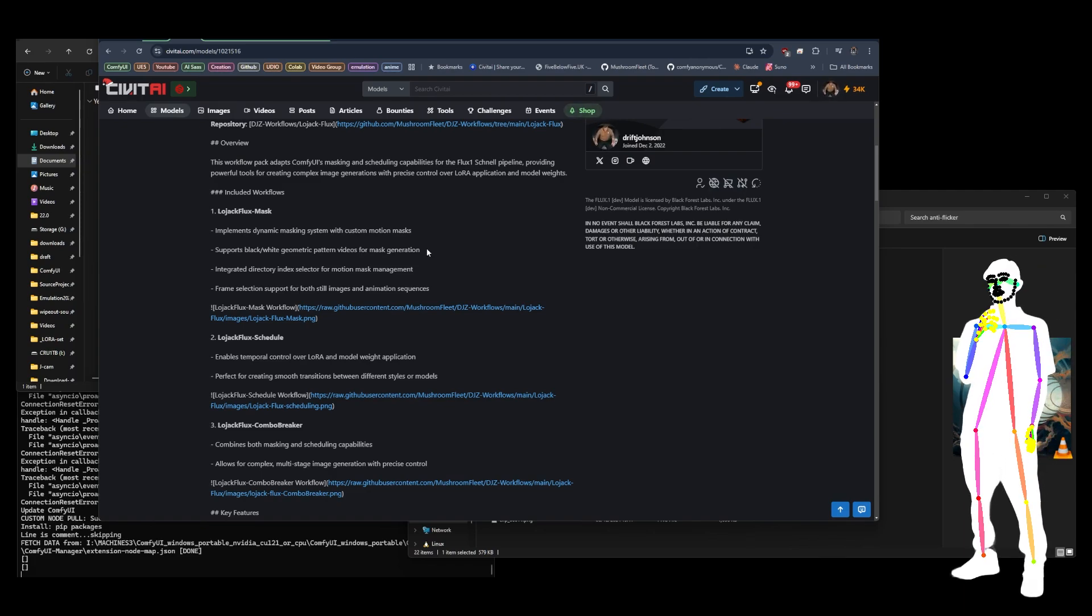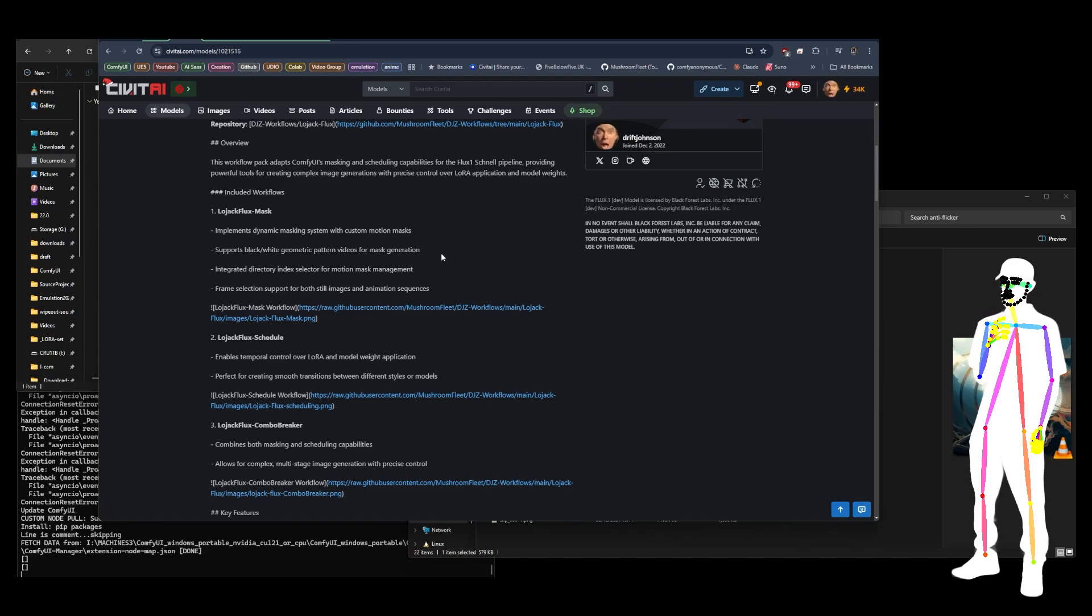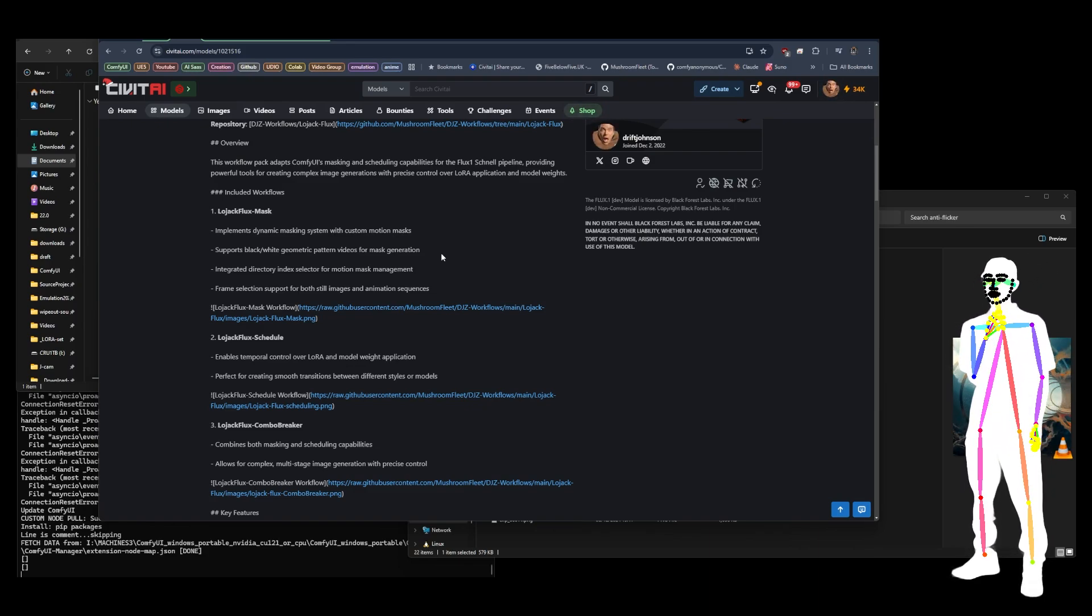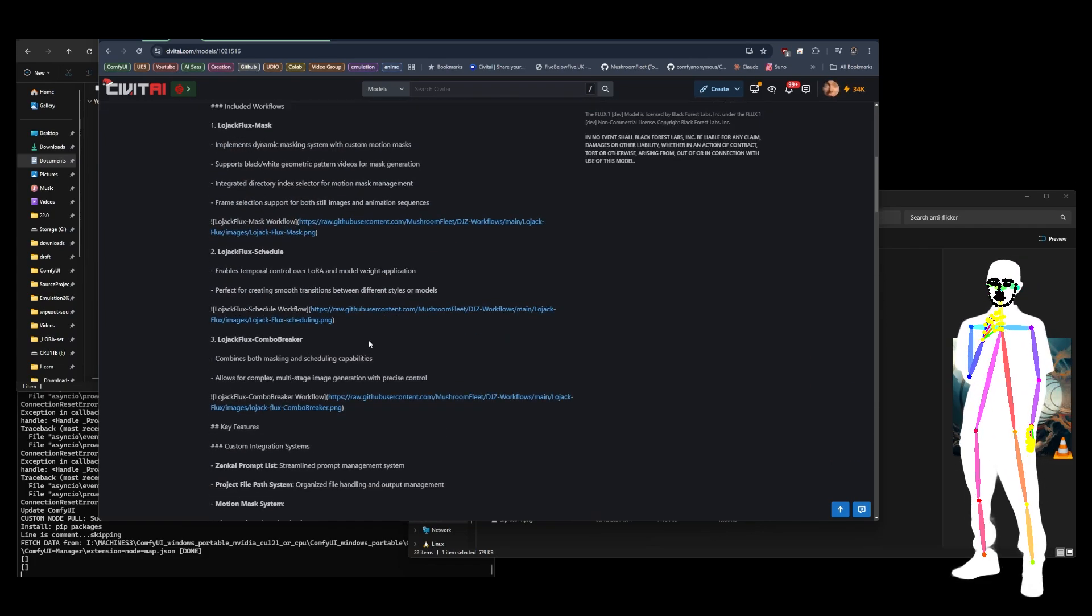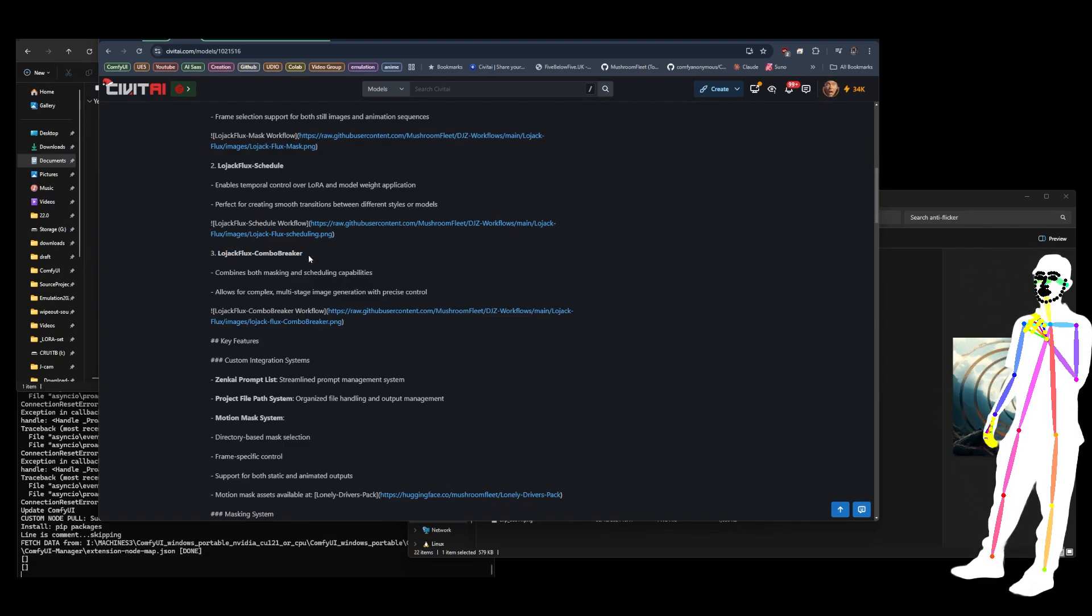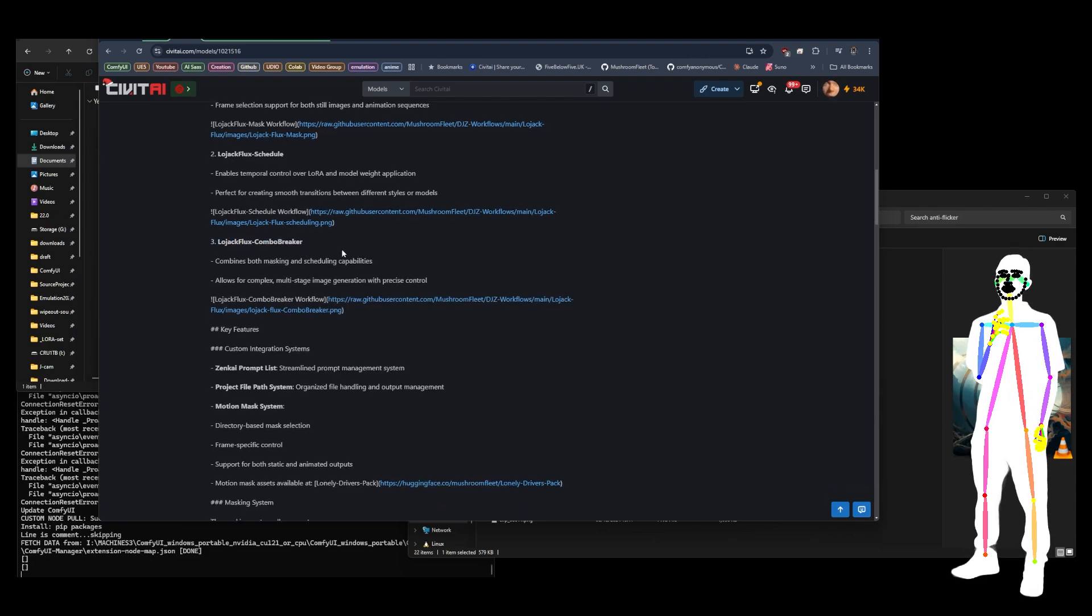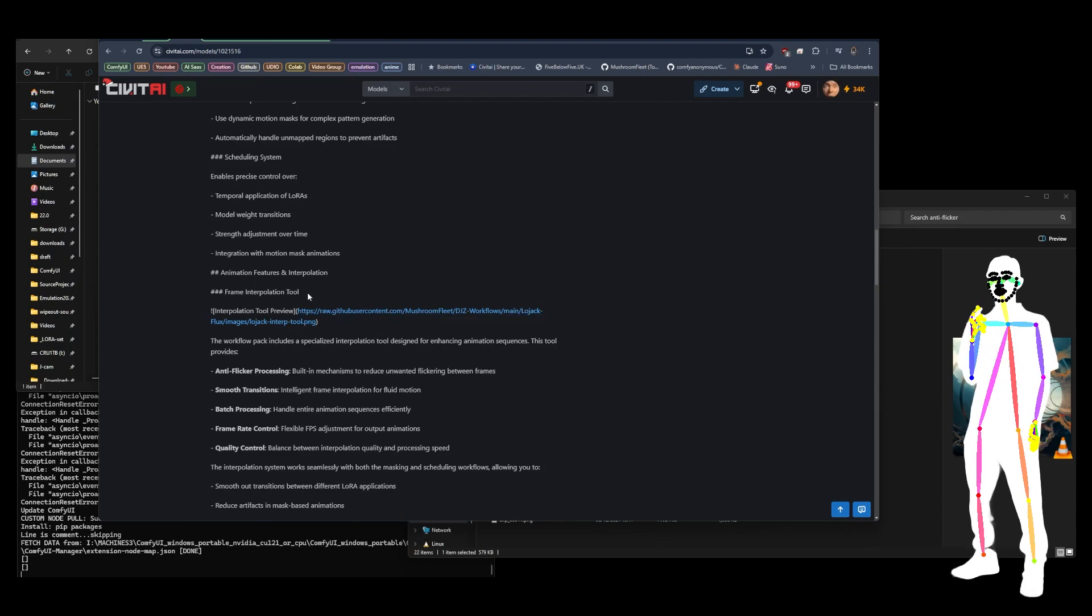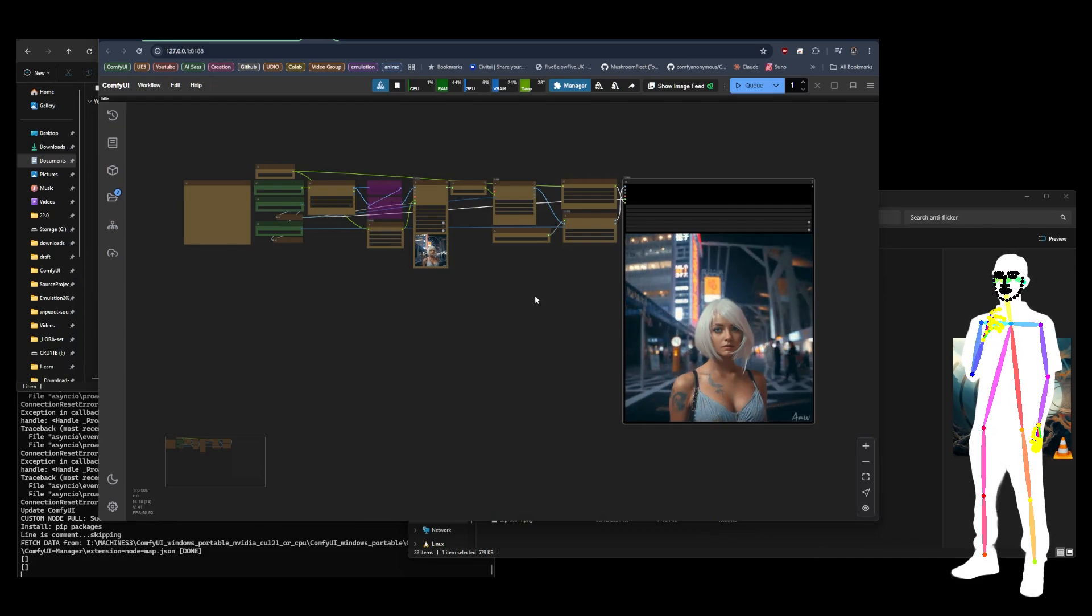You don't have bleed over when you're loading LoRAs or multiple LoRAs. There's going to be more workflows added as we find new implementations and ways to take advantage of this new update. The combo breaker is just a combination of masking and scheduling. To be honest, it's a bit abstract at the moment. It doesn't really work as well as I thought it would, but I've included it in the pack anyway. And then I've also given a special interpolation workflow, special frame interpolation tool.